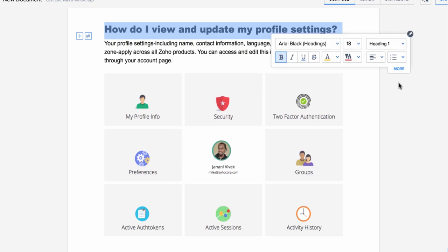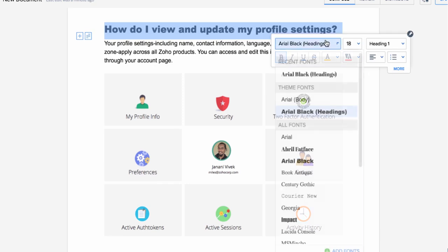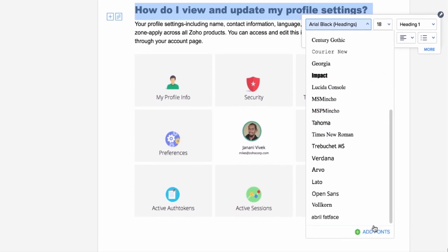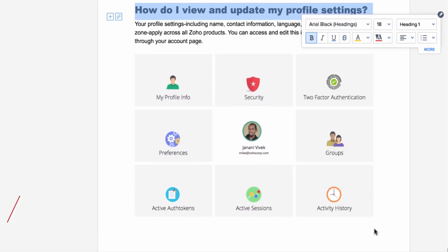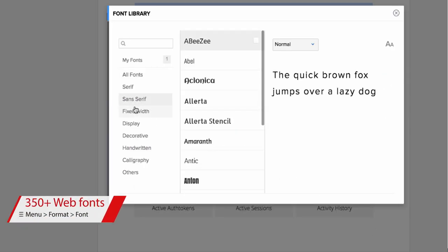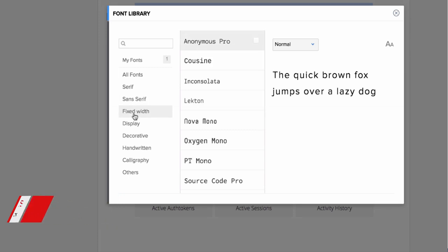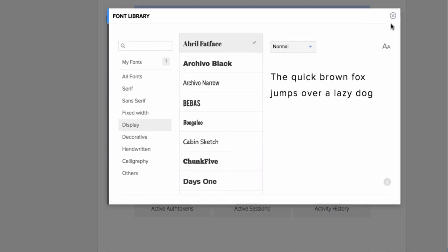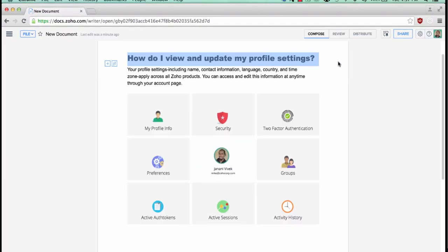Speaking of formatting, Zoho Writer now comes with 350 plus fonts that you can choose from. These are all web fonts, so you can apply them without worrying about the availability of these fonts in local computers because they work off of the internet and will be available in all devices that have internet access.